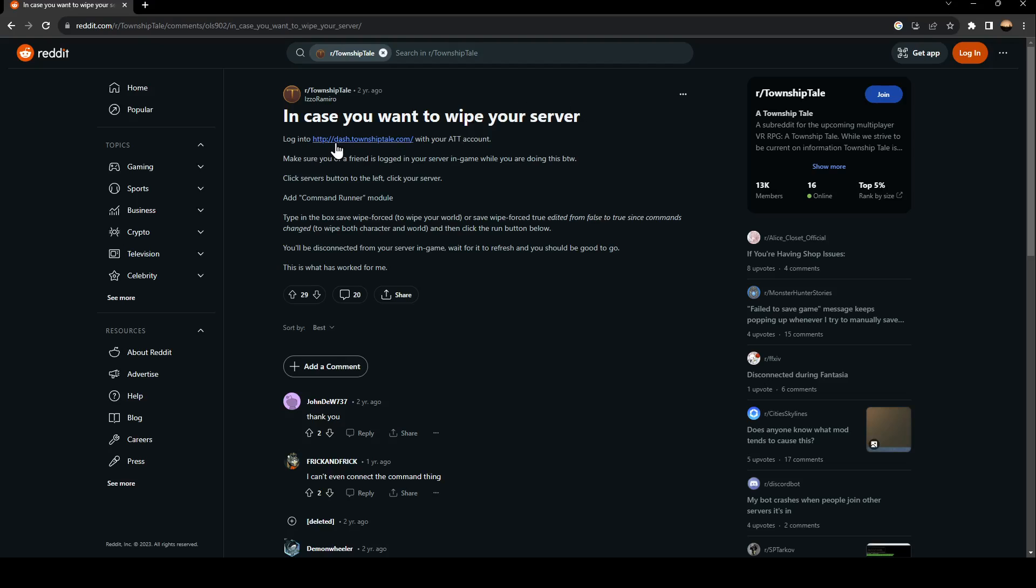log into dash.townshiptale.com with your ATT account. Make sure you or a friend is logged into your server in-game while you are doing this by the way. Click servers button to the left. Click your server.